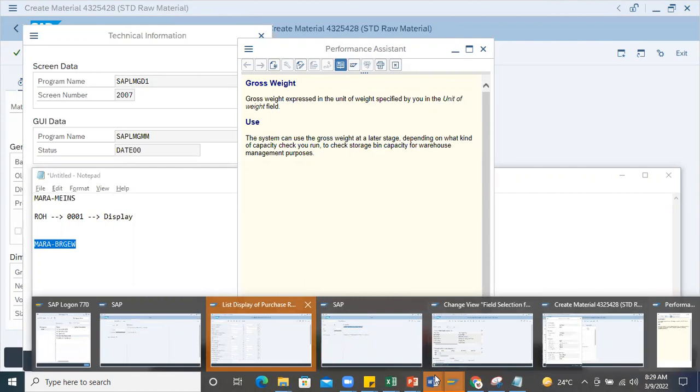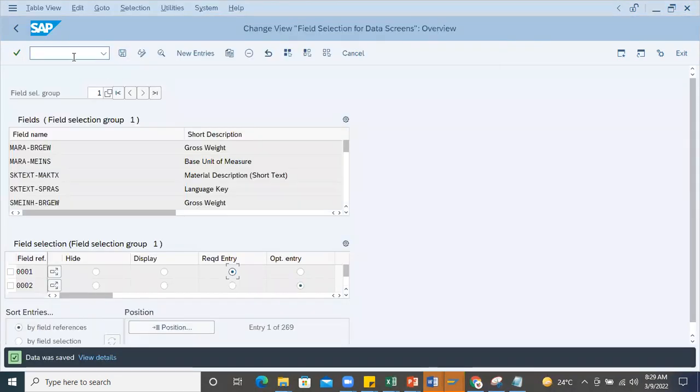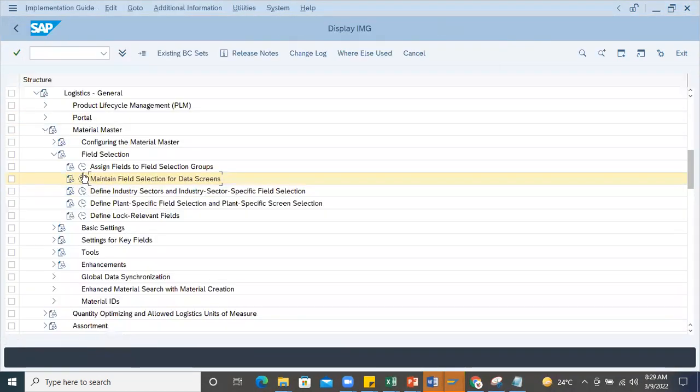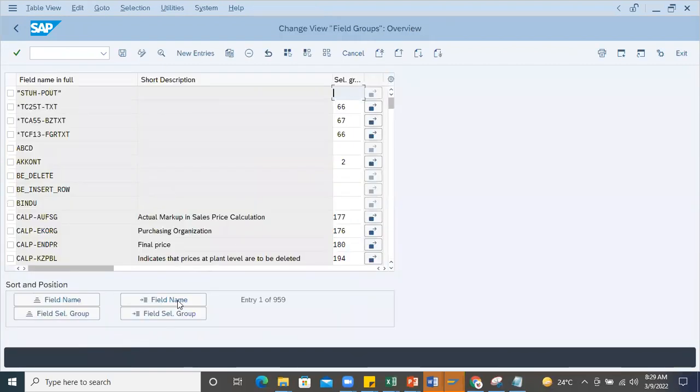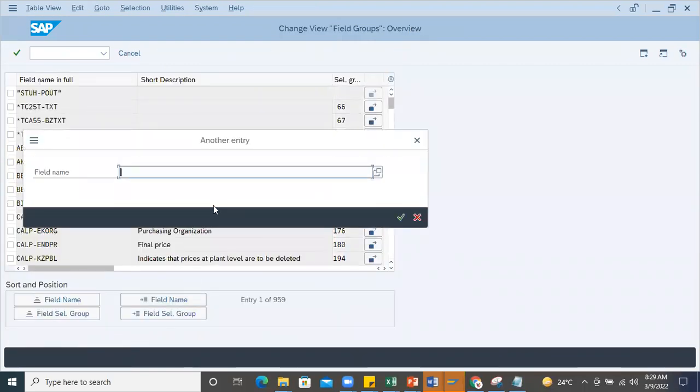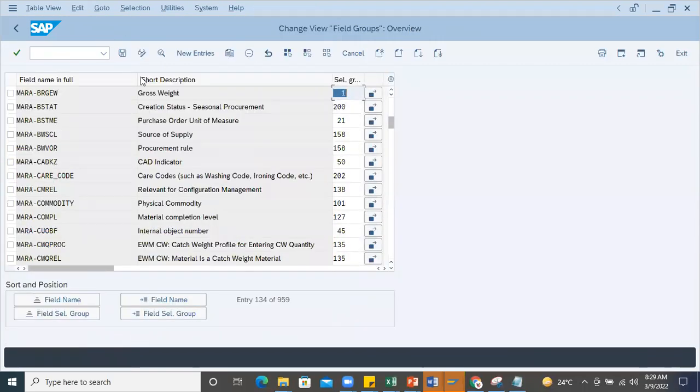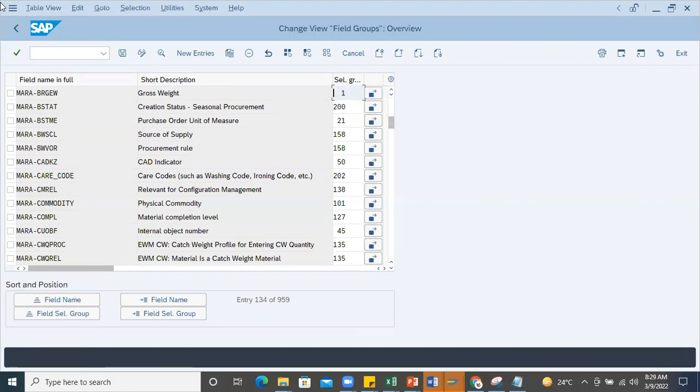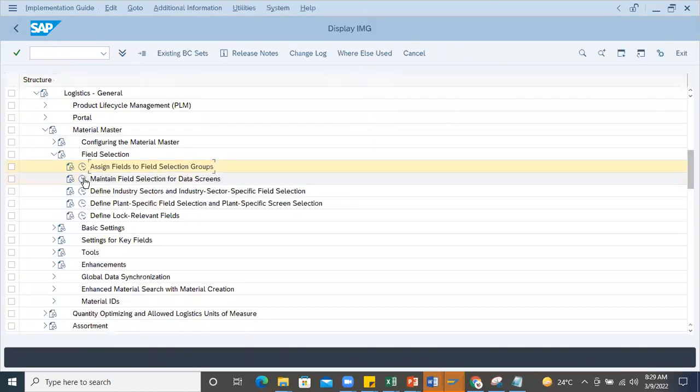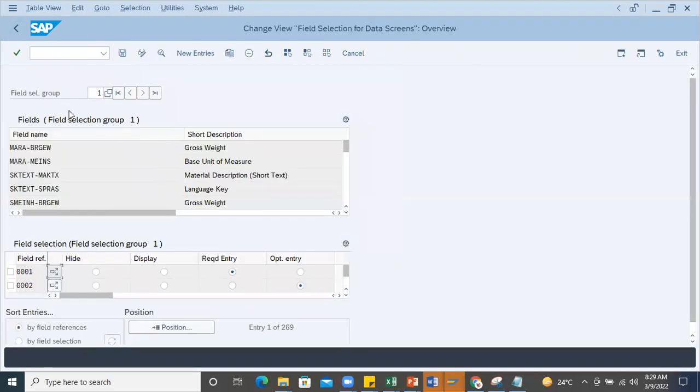I'll go back to the screen and find out the groups first. Go to assign fields to selection groups and search. This particular combination is in selection group MARA BRGW and 001. Let me copy this.